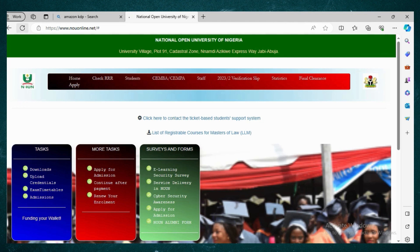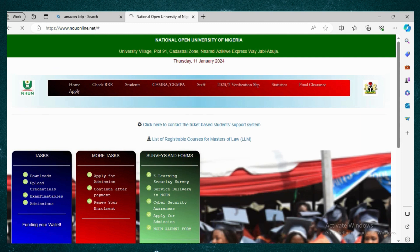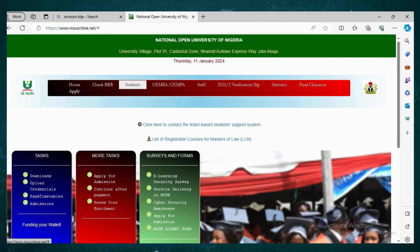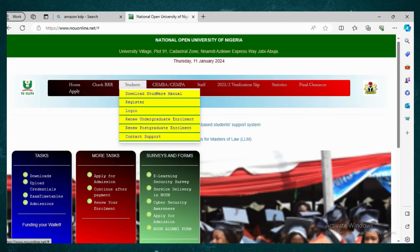All right. Once you load up www.nouonline.net again, just go to the menu bar and click on Students. As you can see now, we have options like Download, Soft Web Manual, Register, and others.